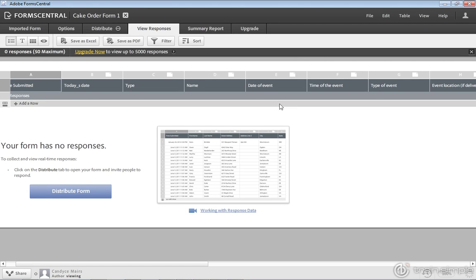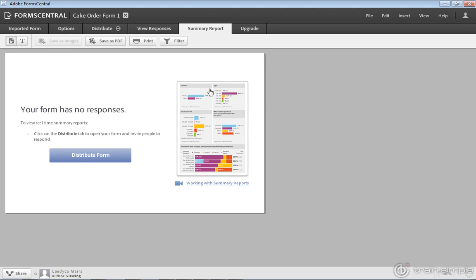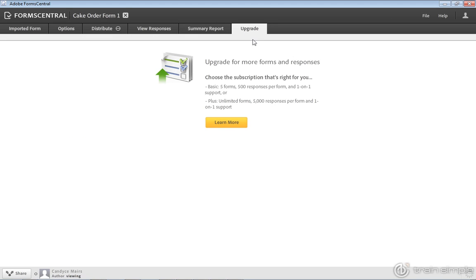This is somewhat similar to the distribute form piece within Acrobat itself. Here's a summary report of all the responses, so you can get into some charting services. And if you want to upgrade to more forms or a stronger level of service, that's what the upgrade piece is all about. So that is the Forms Central piece, and specifically the online version.